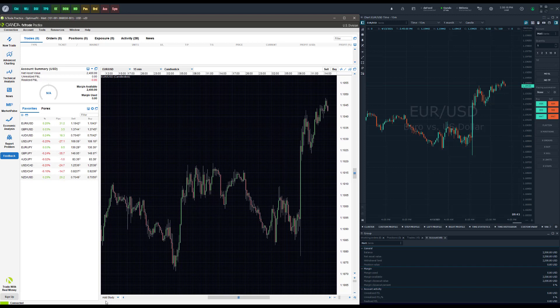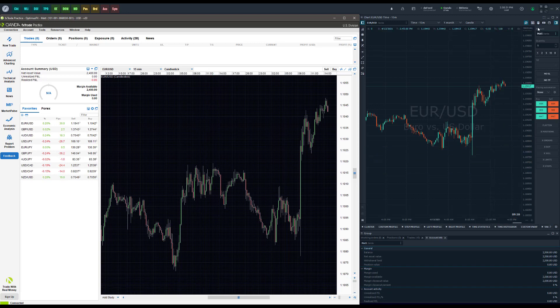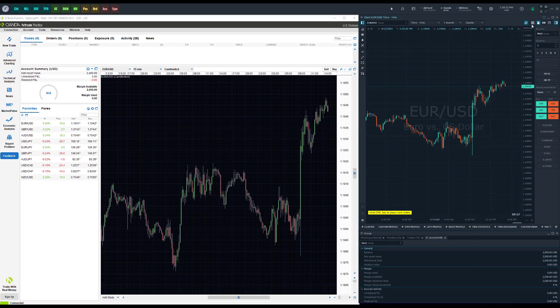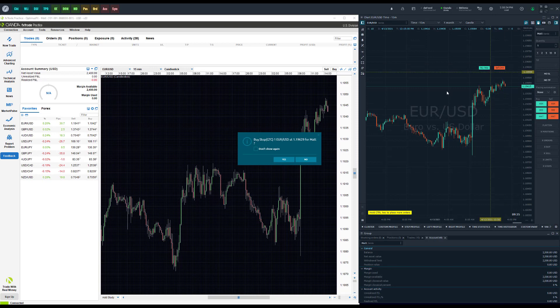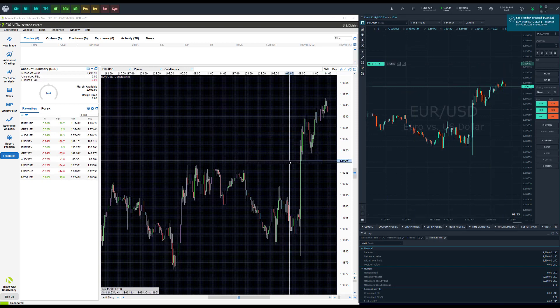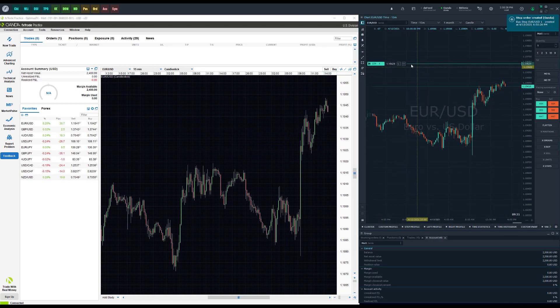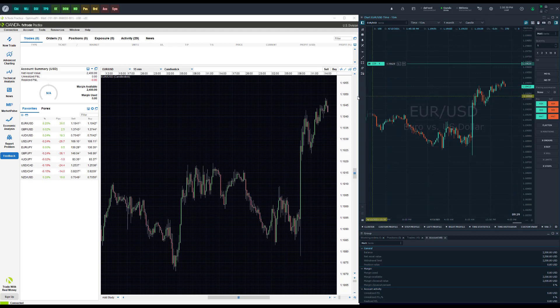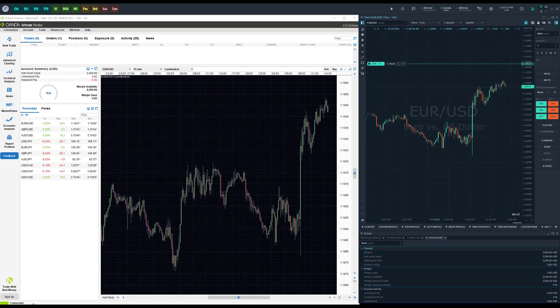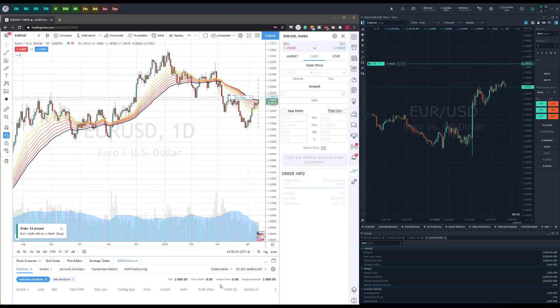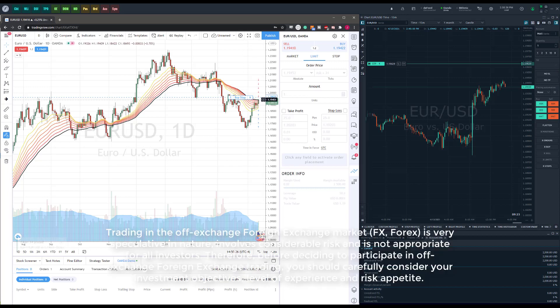You could do it on whatever platform you like. So like I mentioned before, let's say if you like Optimus Flow for our chart trading, you enable chart trading and go ahead and place your buy stop order above the market here. You can see that order is shown on Optimus Flow, it's shown on OANDA,